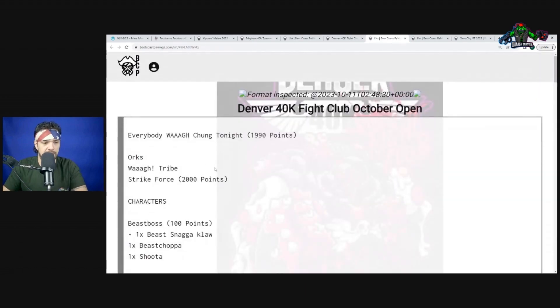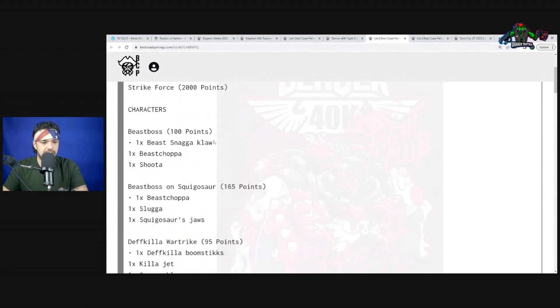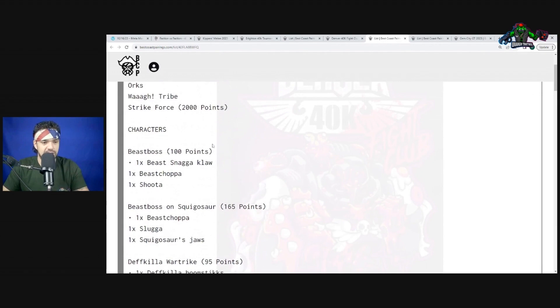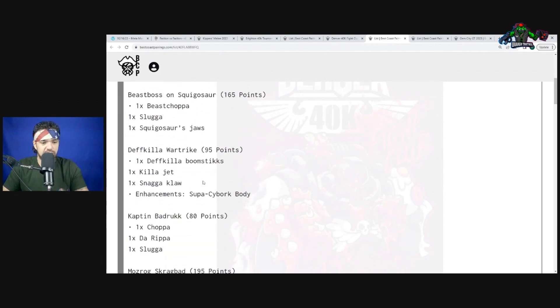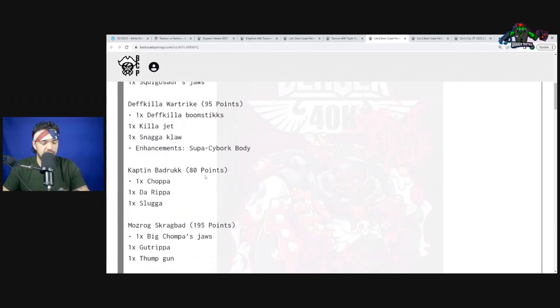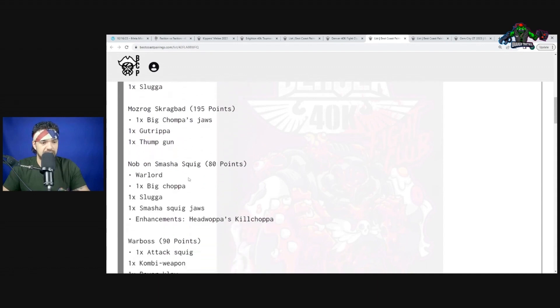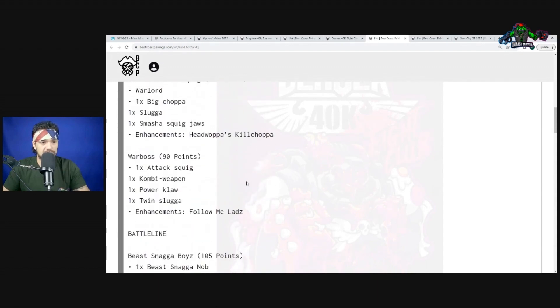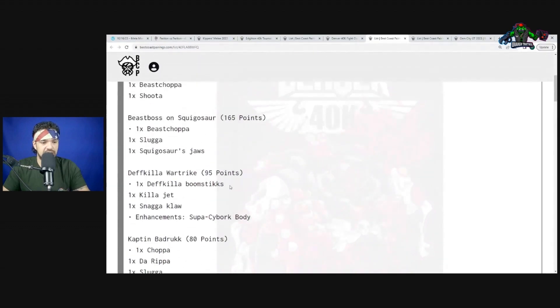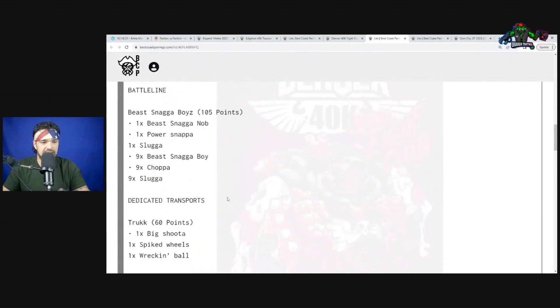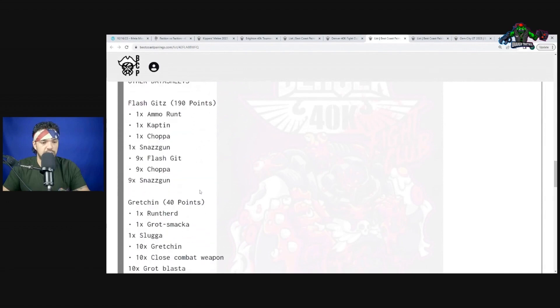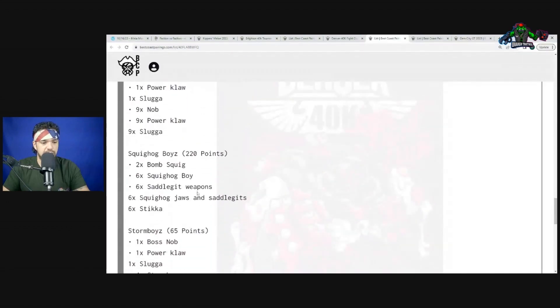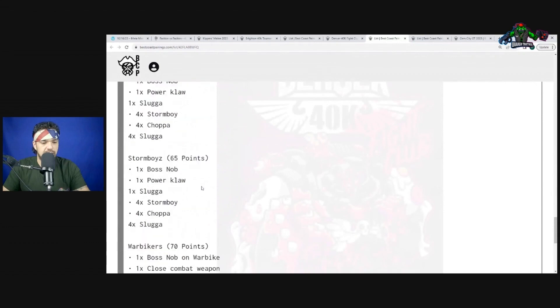As for his third matchup, watch out - this is another Ork Green Tide list. Green Tide on Green Tide matchup. Beast Boss followed by Beast Boss on Squigasaur, Defkilla Wartrike with the 4+ Feel No Pain, Captain Badrukk, Mozrog, Nob on Smasha with Skullchoppa, and Warboss with Follow Me Ladz. Very similar.